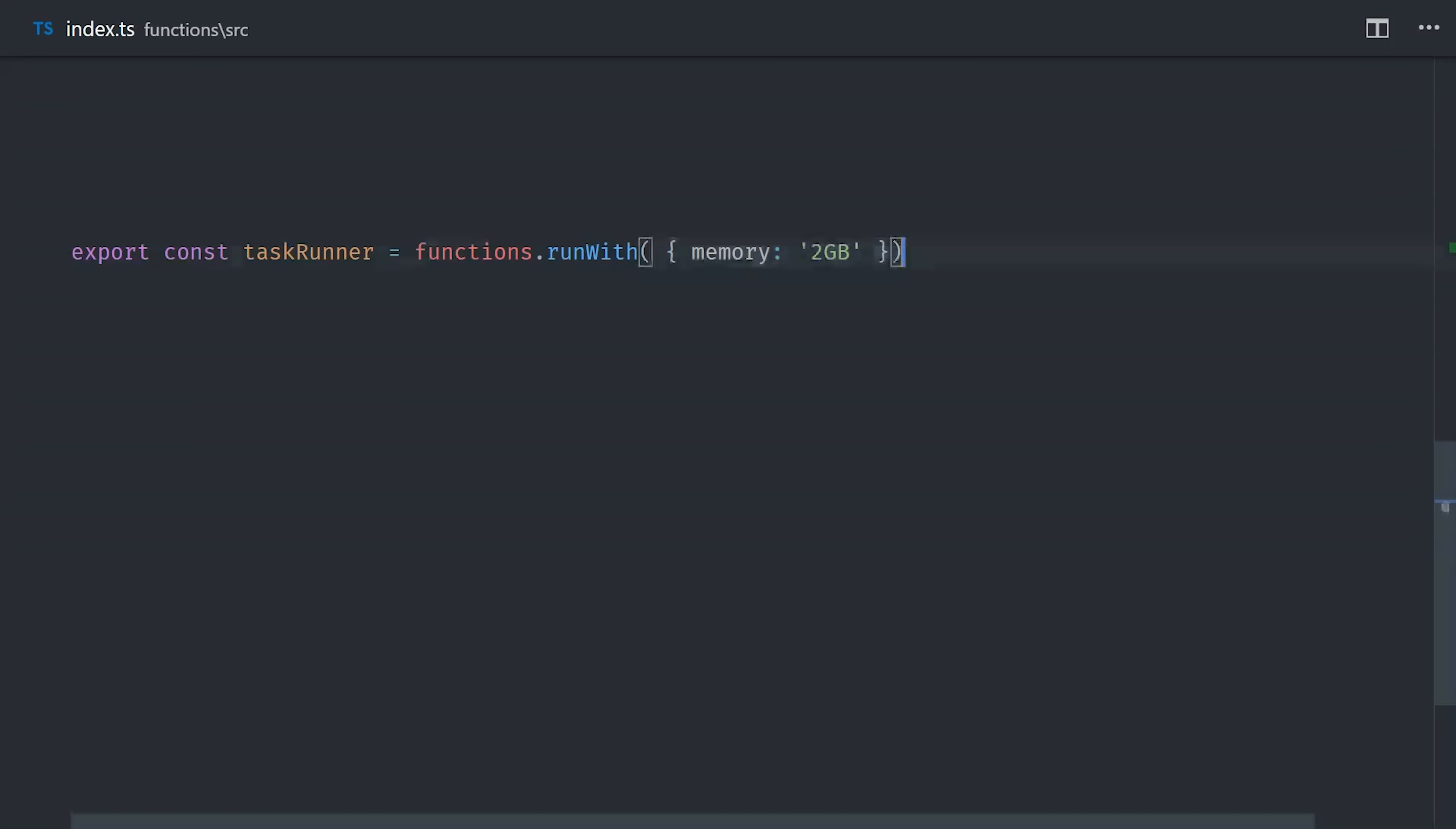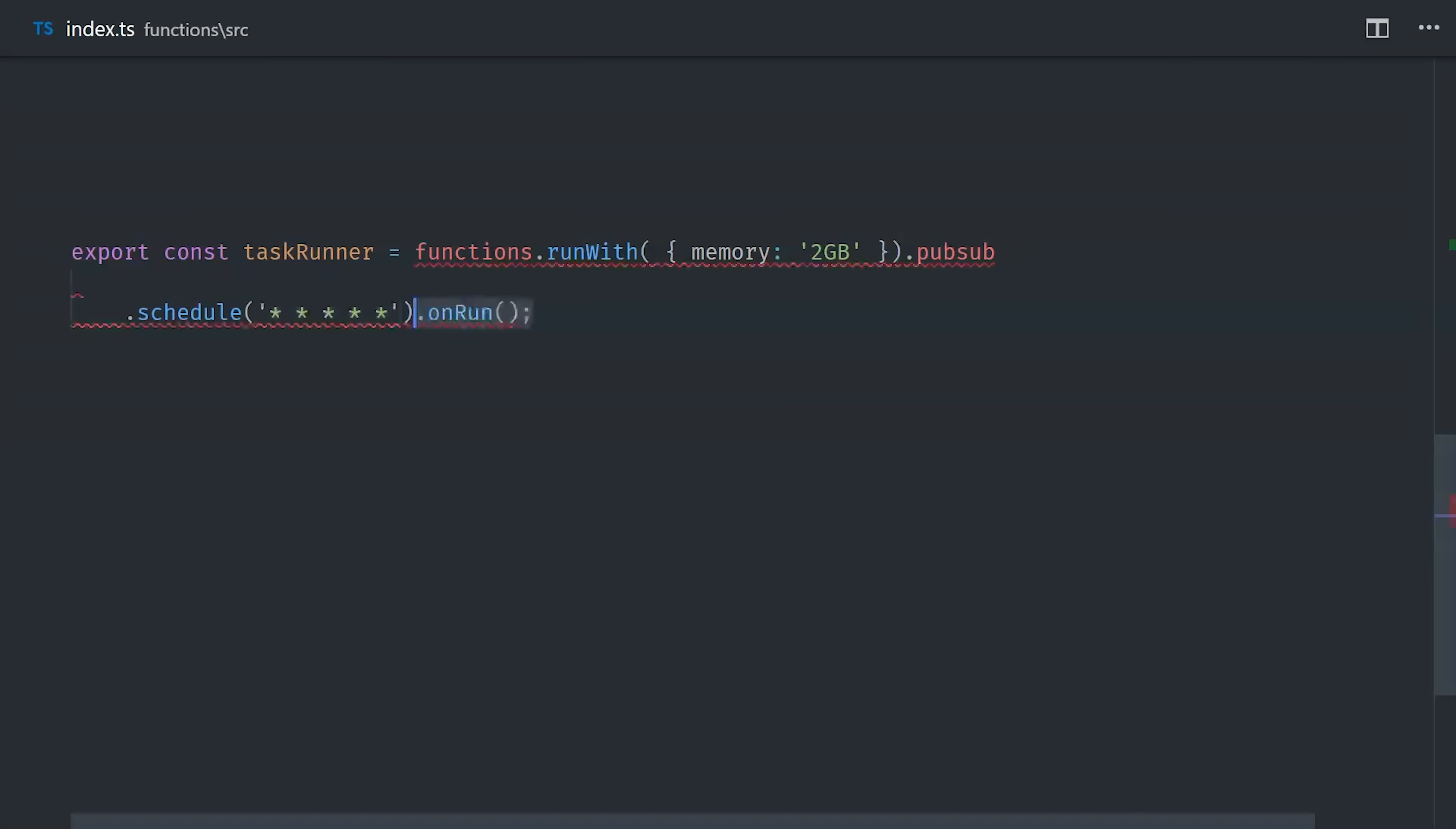And then we'll call pubsub schedule, and for the schedule we'll pass all stars or wildcards. This will have the function tick every one minute, and that's actually the max level of granularity that you can achieve with a crontab schedule.